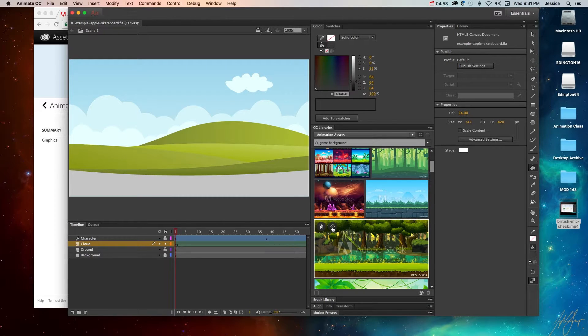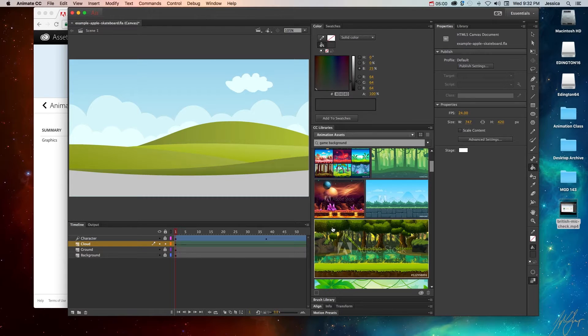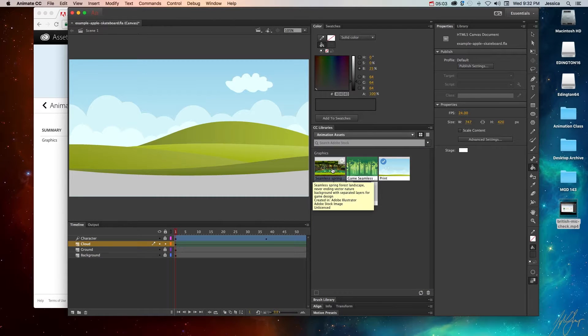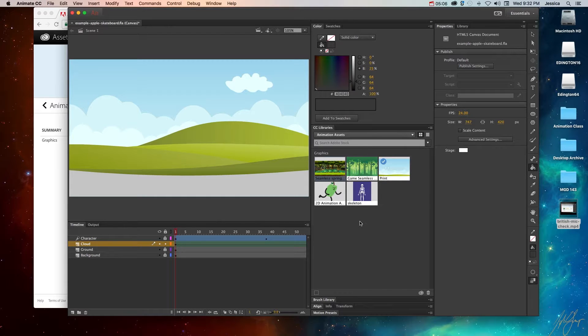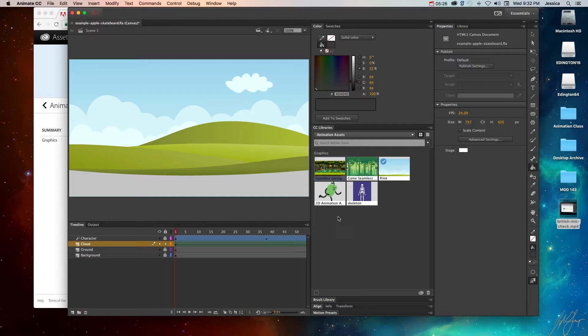Or I can just click this save preview to animation assets. And it's going to save that preview in here. And what this is going to do is it's going to actually put that picture in there, but with the Adobe stock little logo mark.